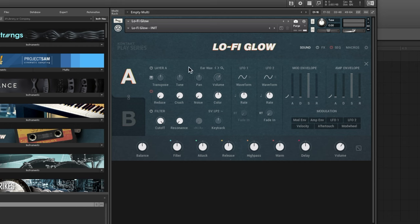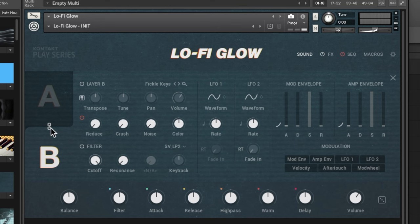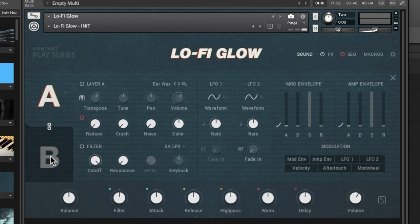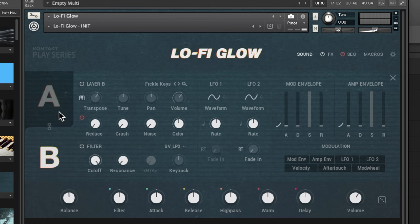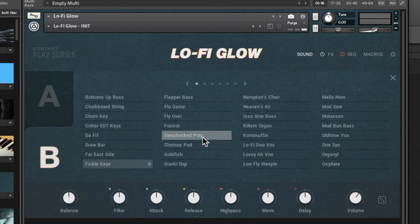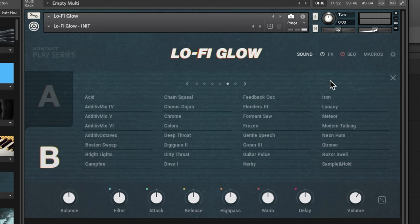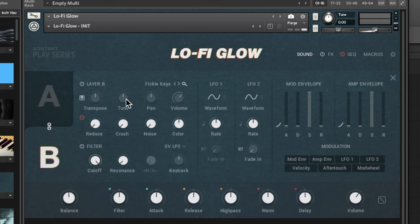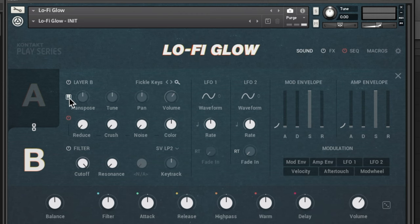To turn a layer off, just hit the power button for that layer and it will be completely disabled. If you click the little lock symbol and change one parameter, you'll see it changes both layers simultaneously. Turn the lock off and a change only affects one layer. Here you can choose the actual sound source by clicking the magnifying glass to access all the different sound sources — some are waveforms and wavetables.